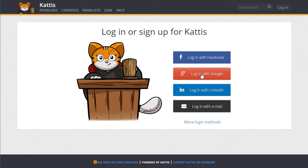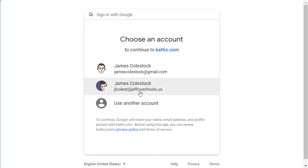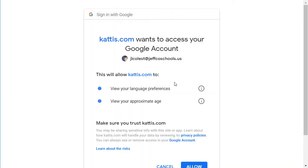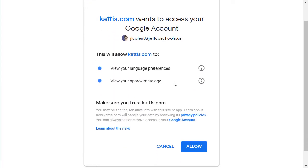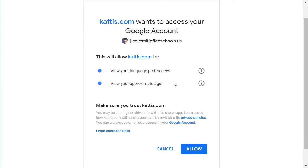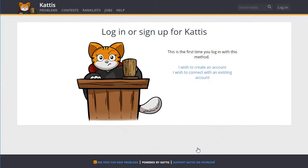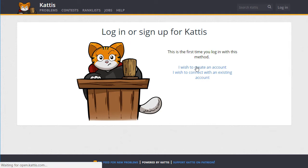Allow me to demonstrate one way to sign up. Navigate to Kattis and choose a sign-on method — in my case, Google. Next, review and allow Kattis to access your account. Then create your account.